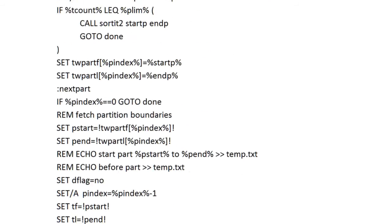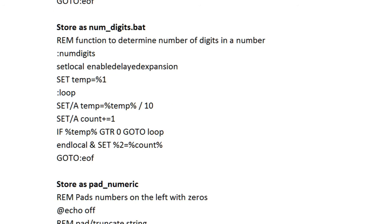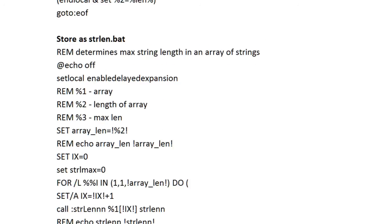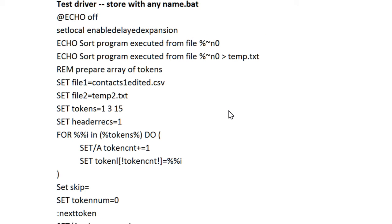In addition to the actual sort routines, there are other functions that are used to manipulate numbers, pad them up, and a function that determines how long the longest string in an array of strings is. The sort functions and the driver have been modified so that you can specify a list of the columns that the file is to be sorted on.